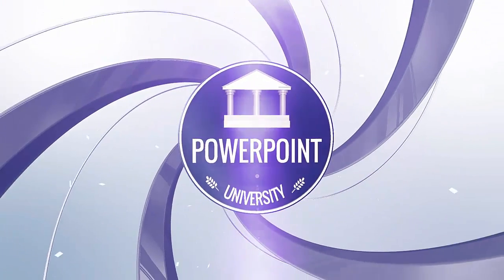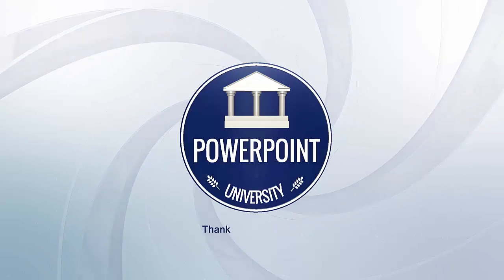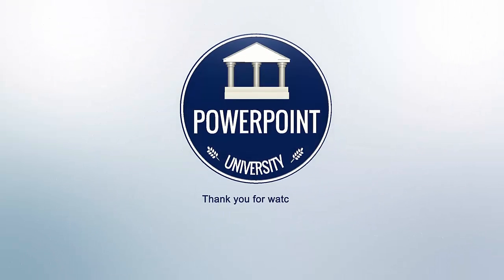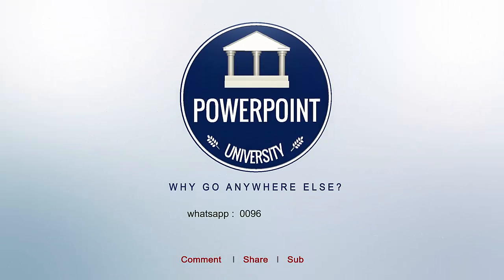That's it from me friends. Thank you for watching my YouTube channel. And don't forget to subscribe to Powerpoint University. See you soon with more interesting stuff. Till then, goodbye.